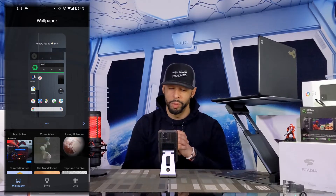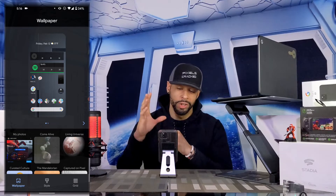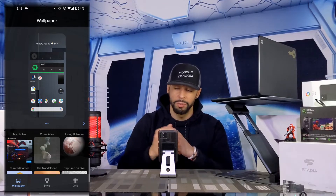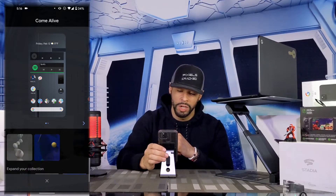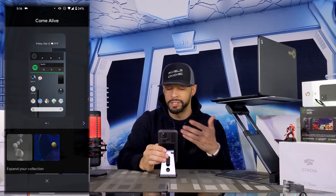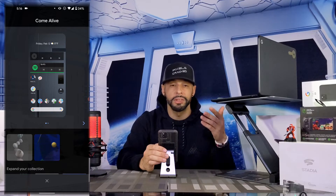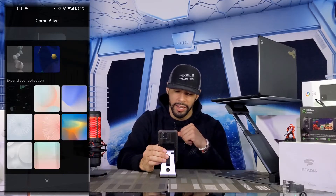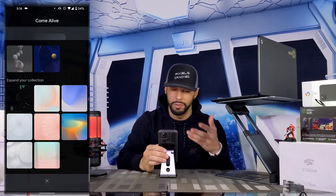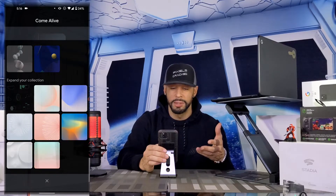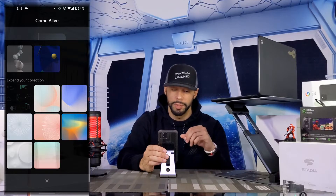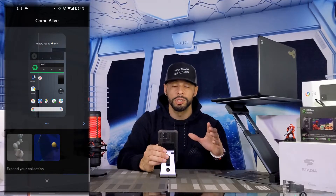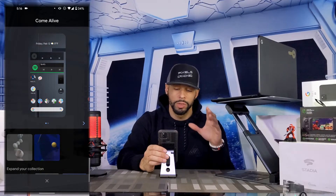To change the wallpaper, click on one of the options in the bottom half. I'm going to tap on Come Alive, which will update the bottom half of the screen. You can see all these different options — these are live wallpapers by Google.